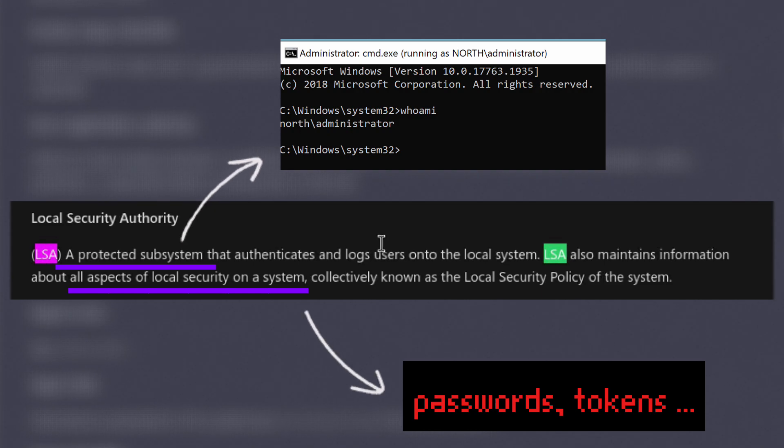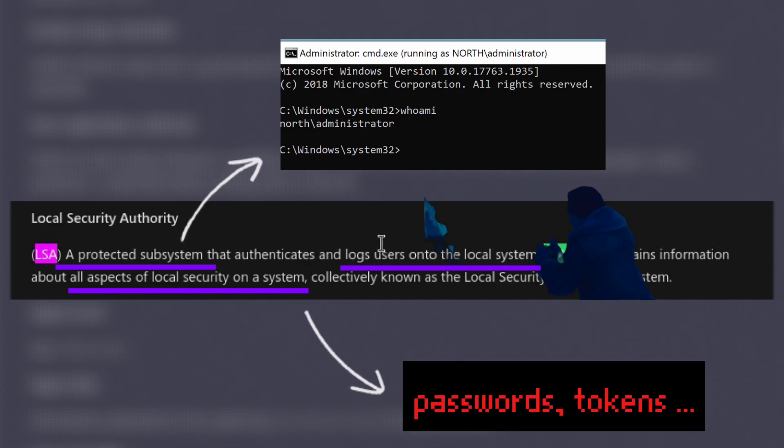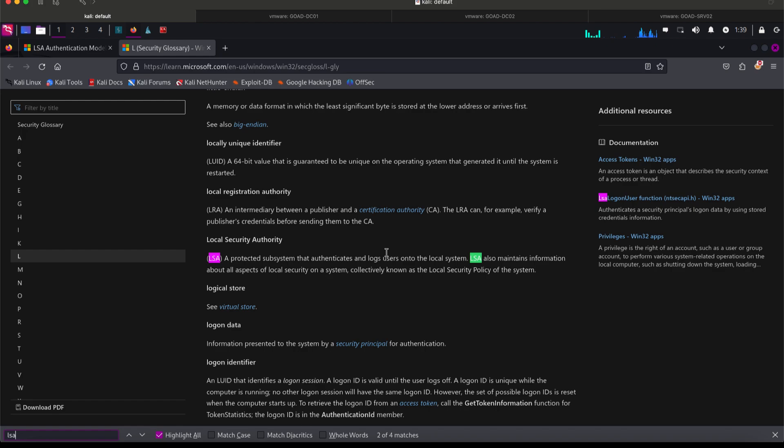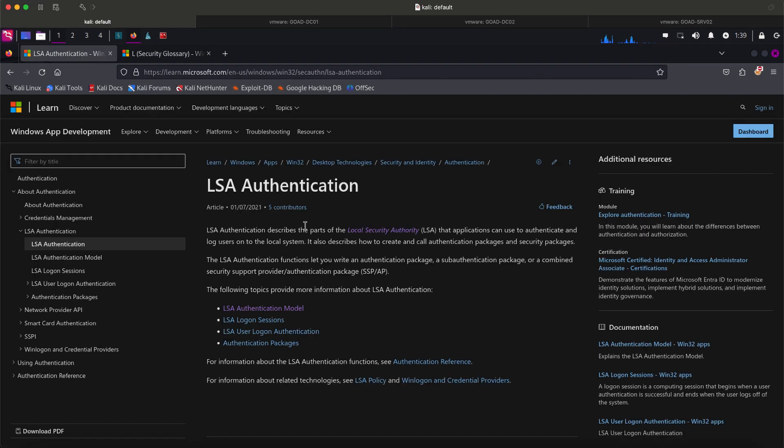Since it is protected, we can infer that it is something only accessible to high privileged accounts. It also mentioned all aspects of local security, which means this should include passwords, tokens, and any other kind of local permissions on the system. One last important thing to note is that, since it handles user logins, if by any means it got broken or inaccessible, expect that users won't be able to log in as well.